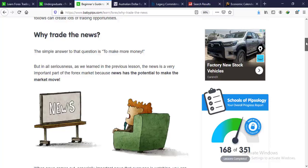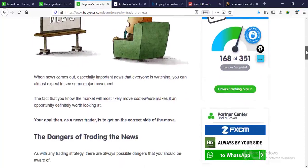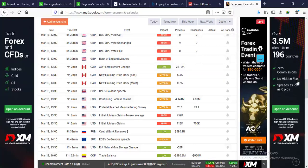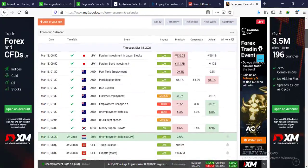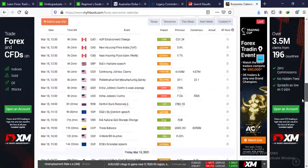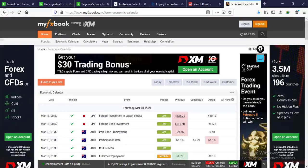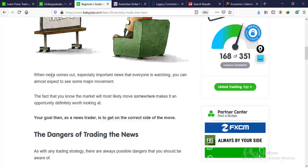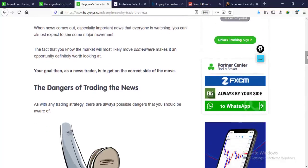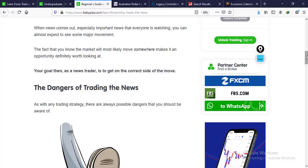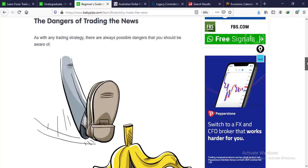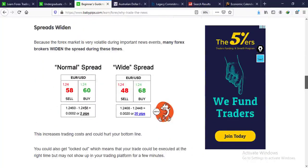News has the potential to make the forex markets move, so it's time to pay attention. Go to a site like myfxbook and look at the news for the day — today's news affected prices significantly. As a news trader, your goal is to get on the correct side of the move. However, there are dangers associated with trading the news. One is wide spreads: once the news is out or about to break, brokers widen their spreads, and they can be outrageous.